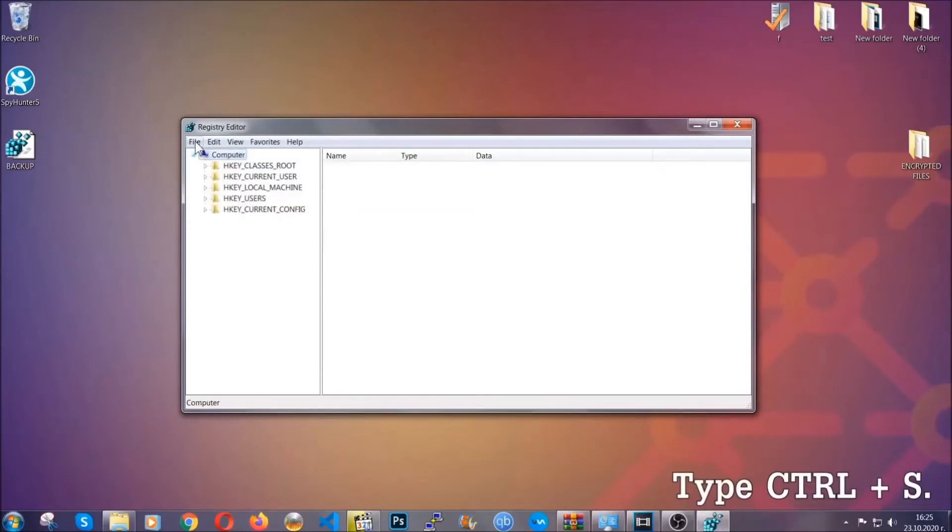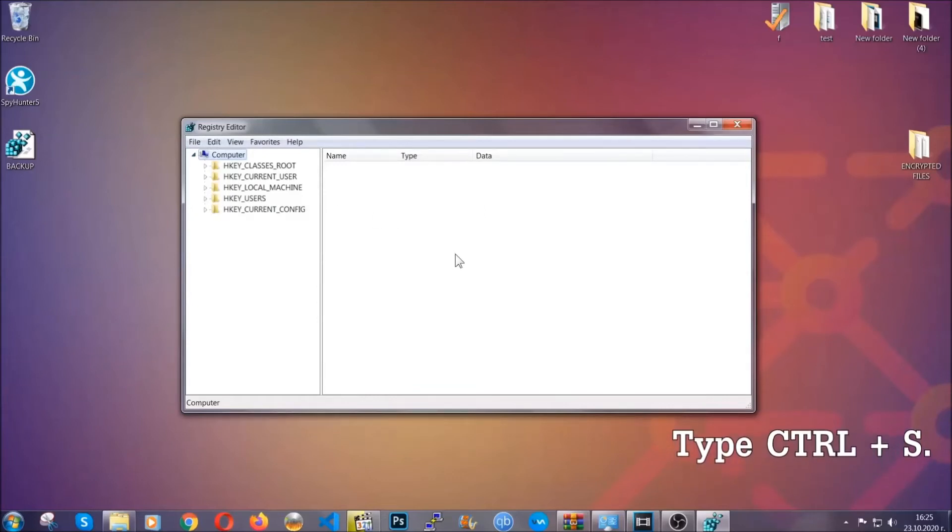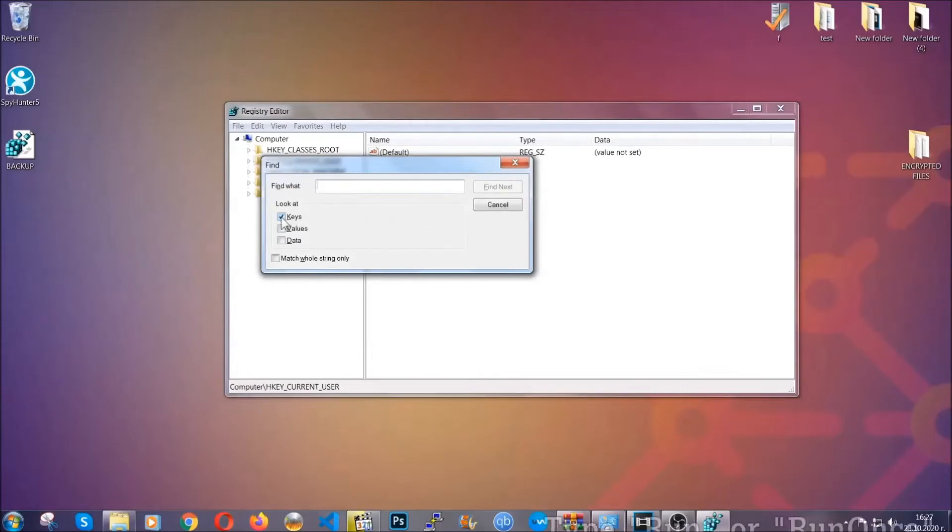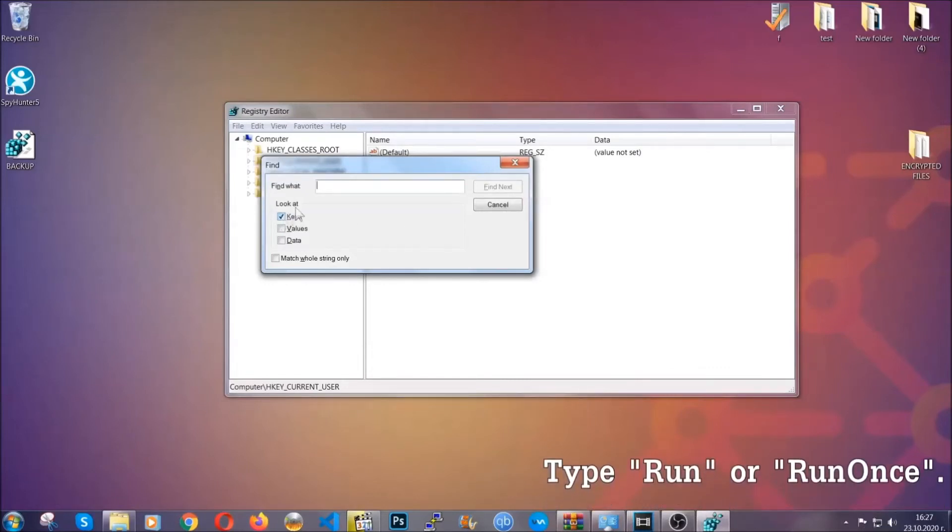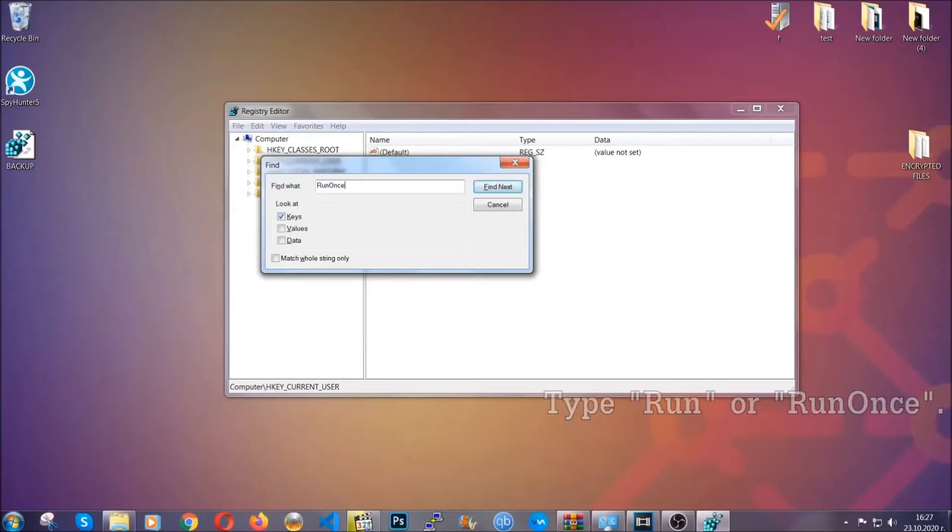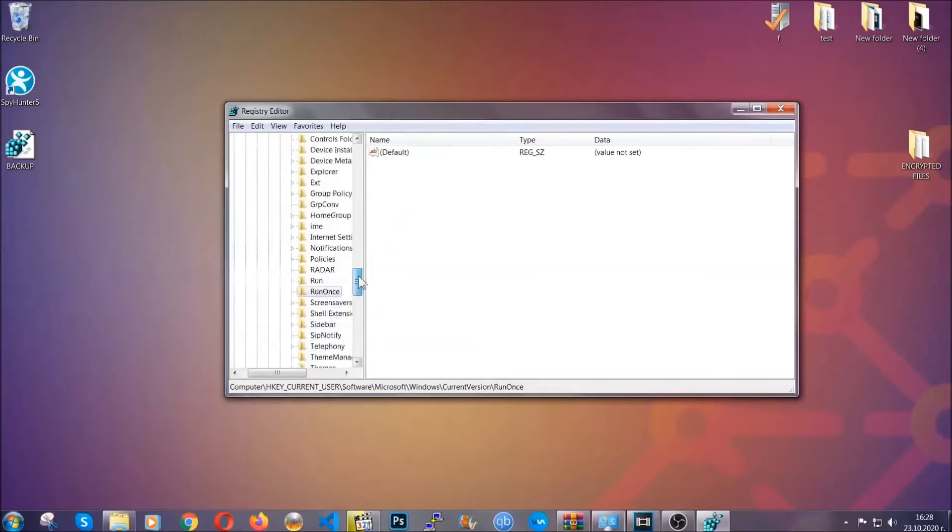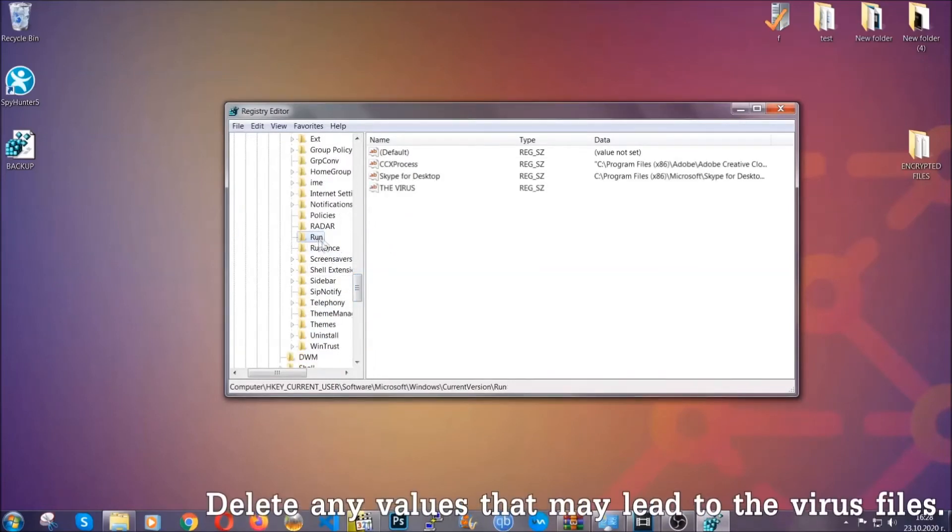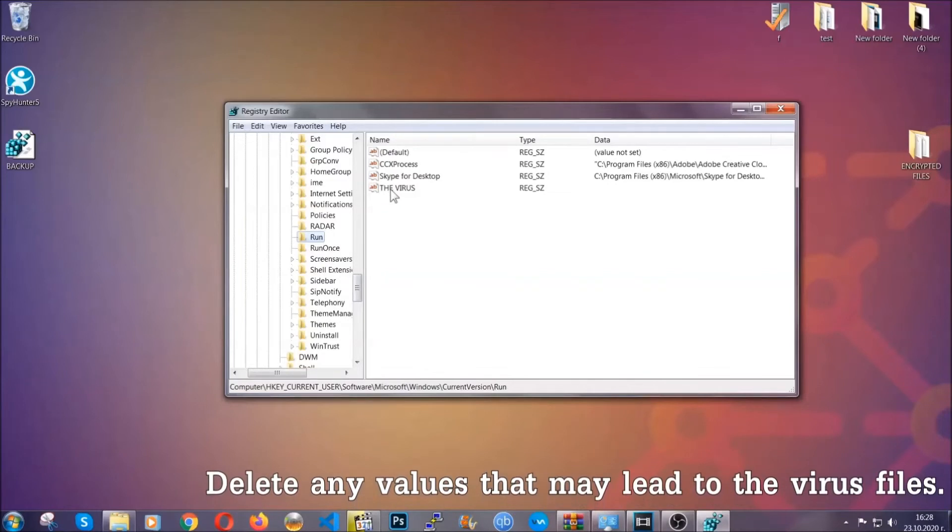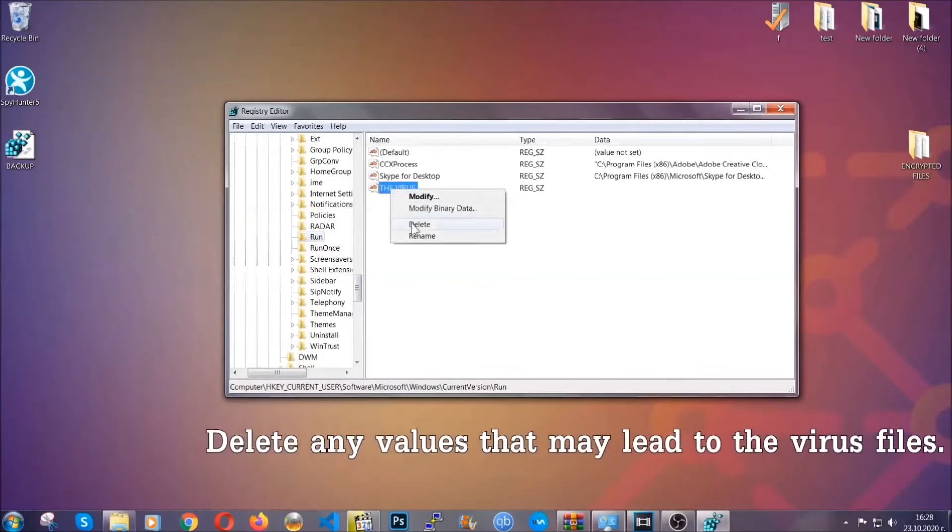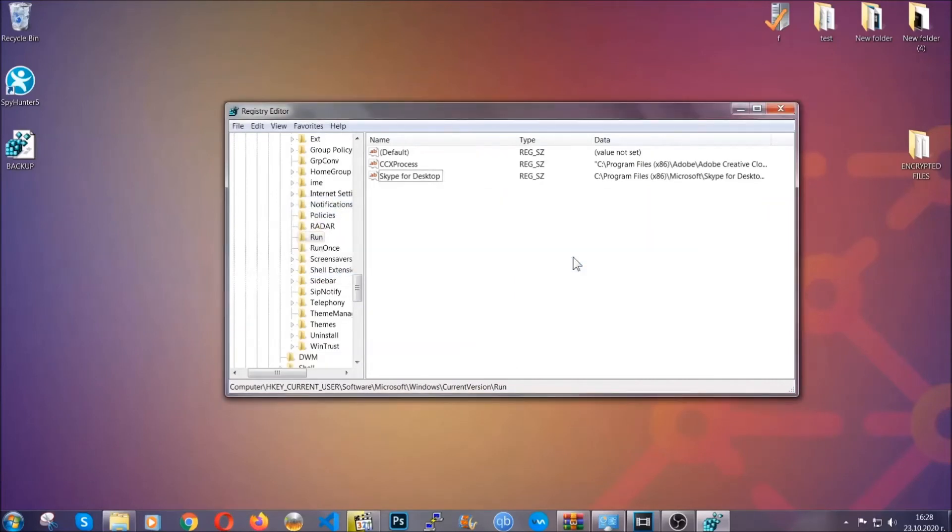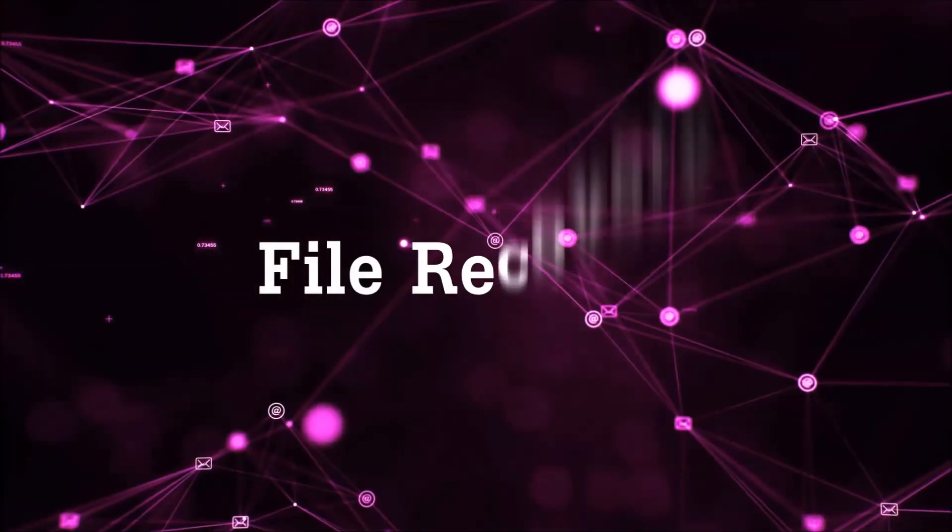So now we're gonna be looking for a specific key. Press Ctrl and S to open the search bar. To do that, you're gonna mark only keys. We're looking for keys specifically here, and then you're gonna type run or run once. It's gonna find next and it's gonna find the run and run once keys, which usually contain a value of the virus. You can right-click on the virus and then delete it, or you can right-click it and then modify it to see the location of the virus file. It will help you find the file, so don't be in a rush to delete the file. And that's it, we've taken care of the threat.